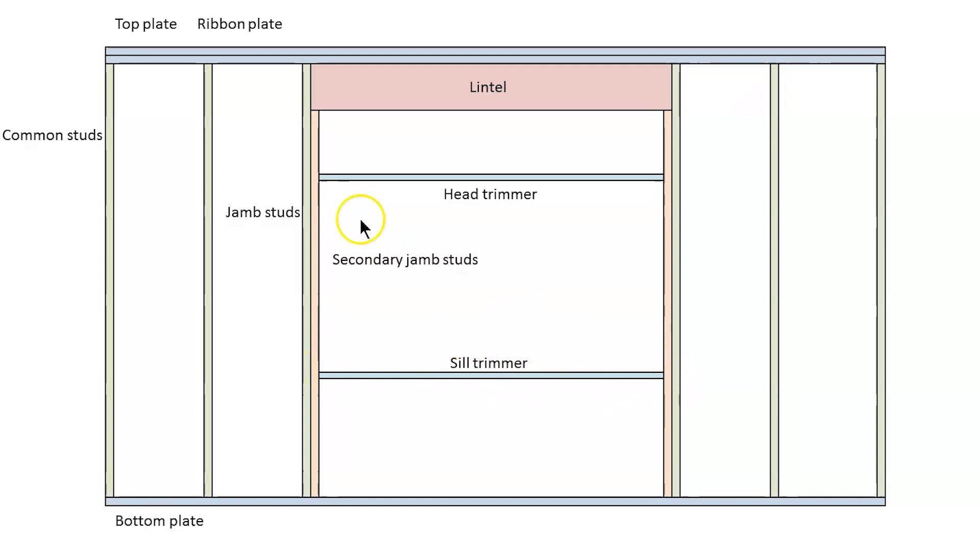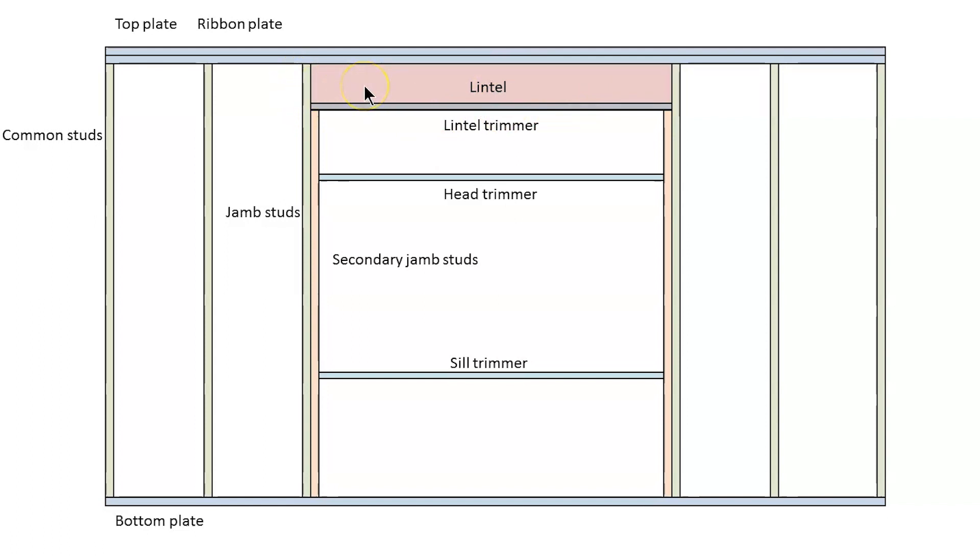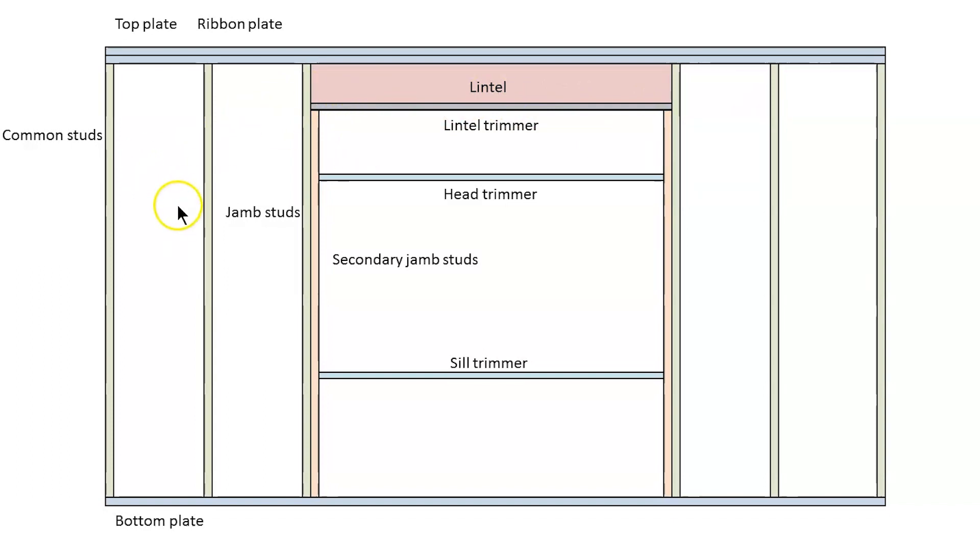And there goes our sill trimmer and head trimmer in there. Just more of the same material used for the stud to form the opening. Occasionally you might find your lintel may be narrower than your wall frame so you may have to pack it out a little bit. So if you've got, for the sake of example, a 70mm wall frame but only a 35mm lintel, you may have to just put a little packer on the side to build the lintel out to a 70mm thick piece just so you can get your jack studs in.